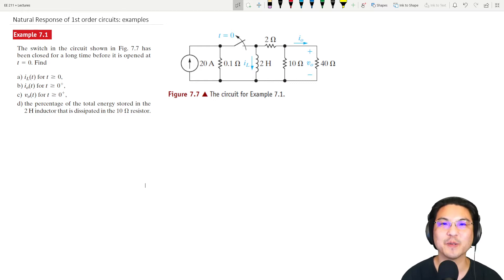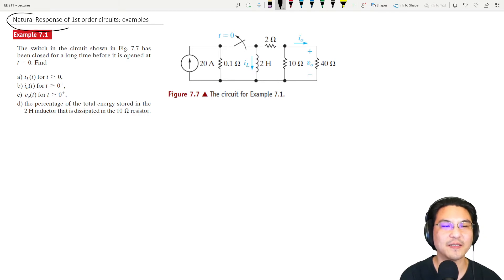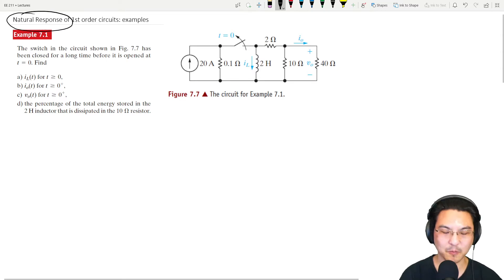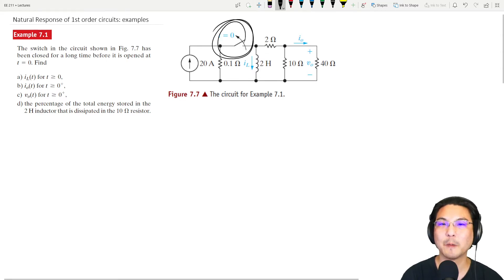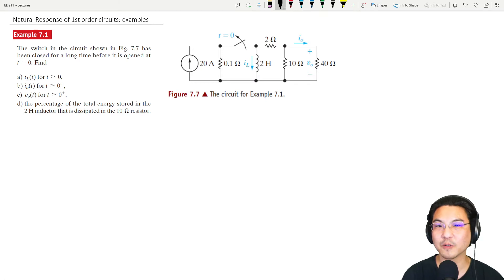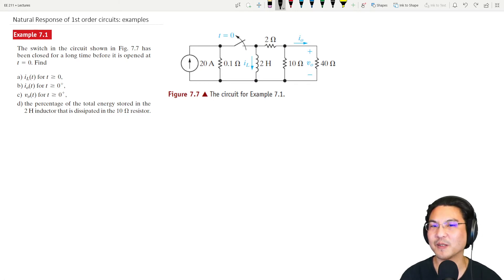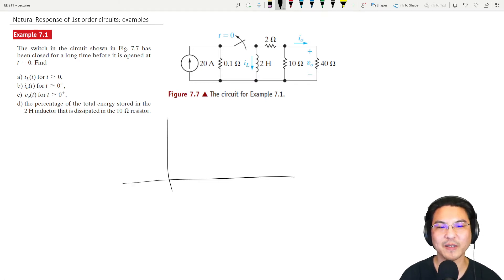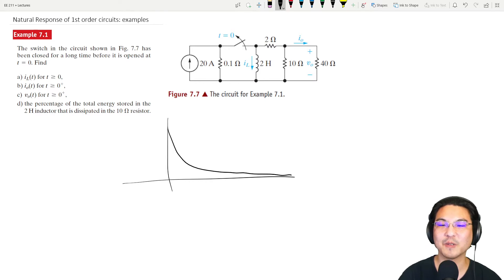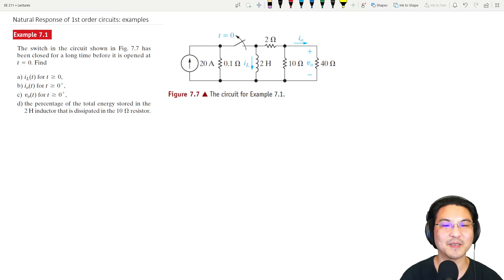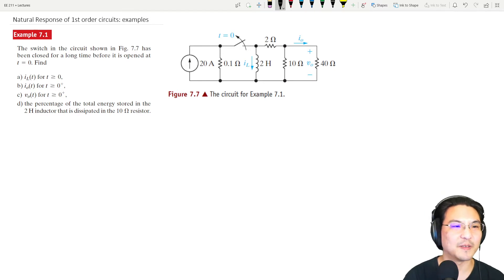Let's try a few examples of these first-order circuits. This is the natural response, which means we're opening the switch. If you close the switch, that's the step response. When you open the switch it decays like that, and when you close the switch it goes like this — we'll do that next time.